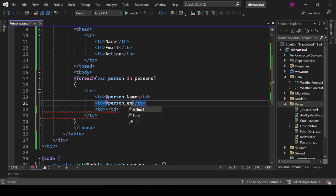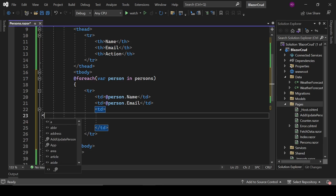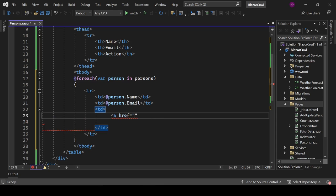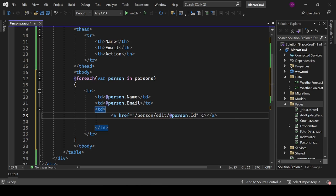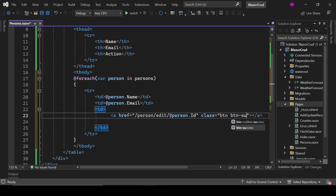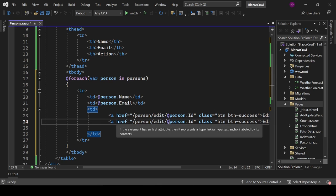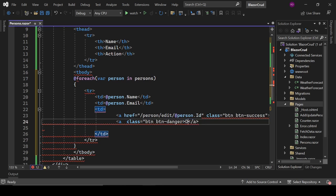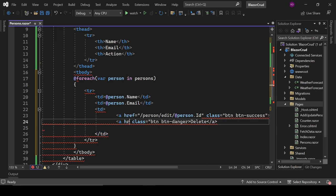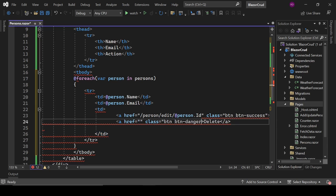In the Action column, add two buttons. An edit button as an anchor with href 'person/edit/@person.Id' and class 'btn btn-success' showing 'Edit'. A delete button with class 'btn btn-danger' showing 'Delete'.